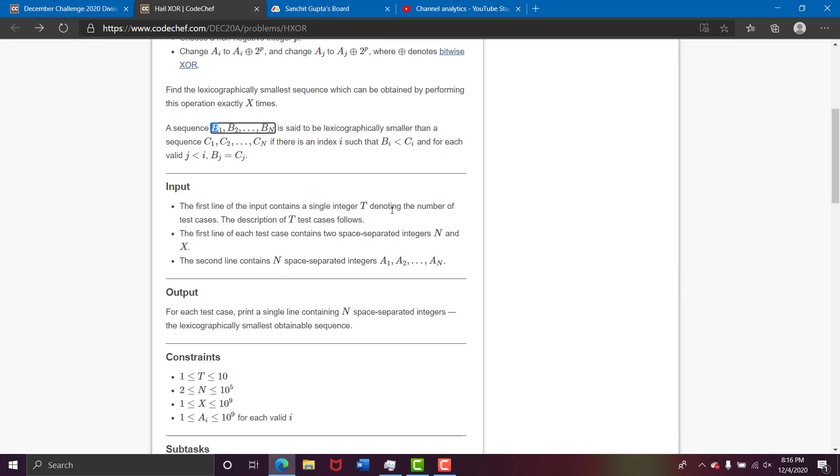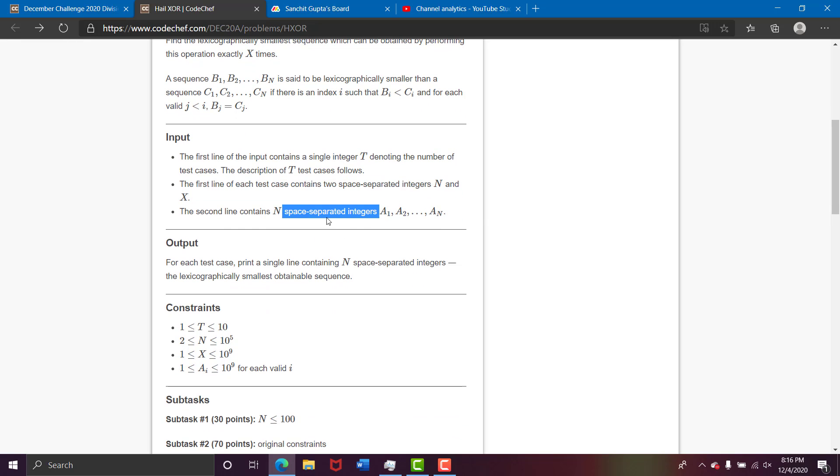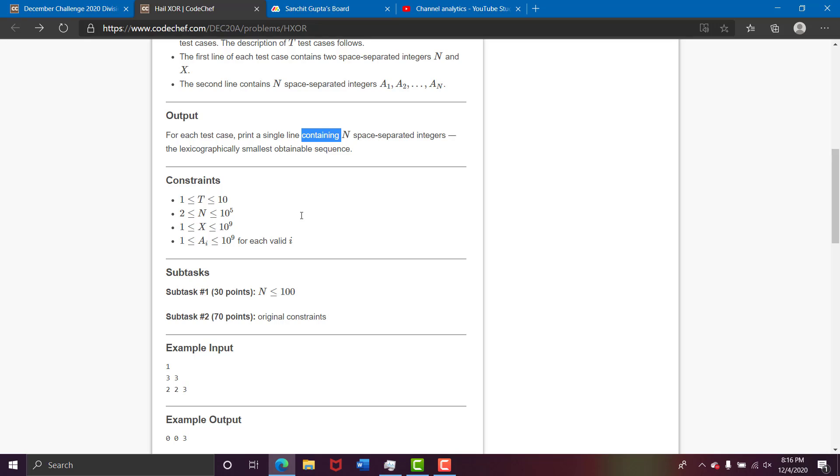Now we are given t test cases and n index and there is this array. Now for 30 points you can use n^3 but you need to solve it for 70 points, right.